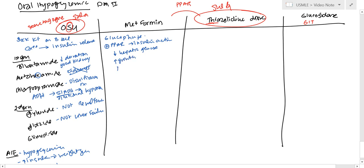It's going to increase glucose uptake in muscle. And it's considered a euglycemic, meaning it doesn't even make you hypoglycemic, so you don't talk about hypoglycemia.